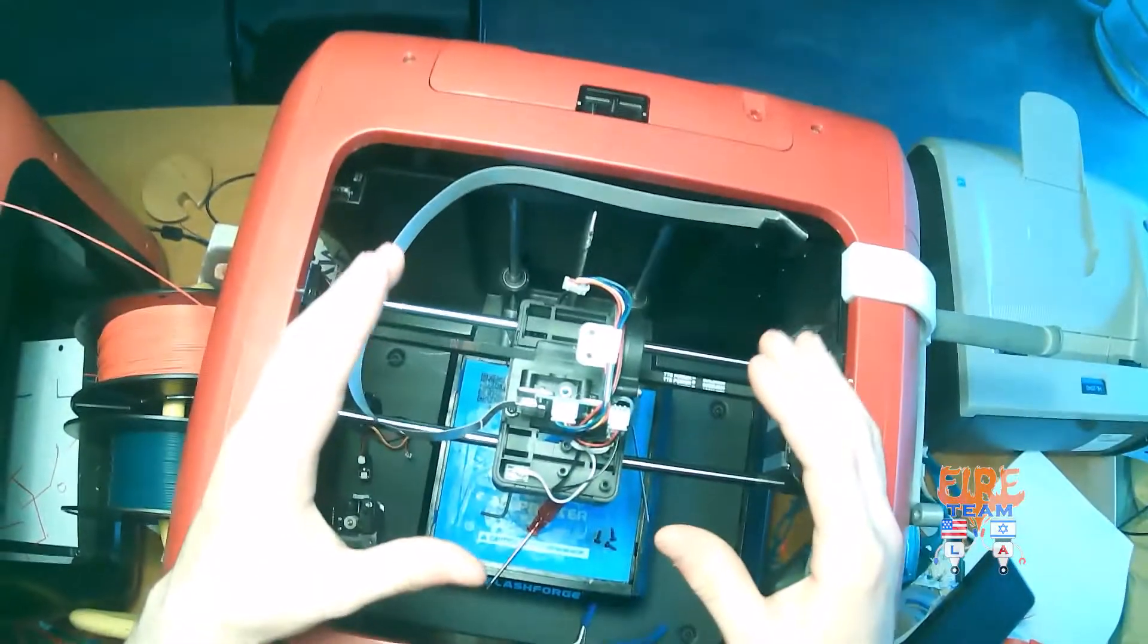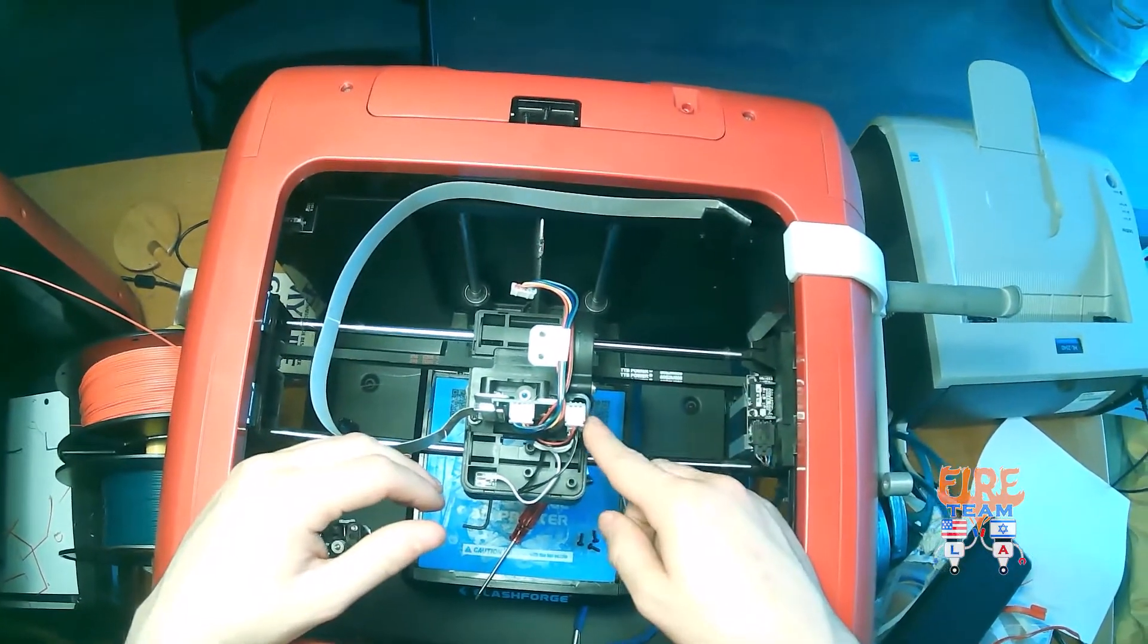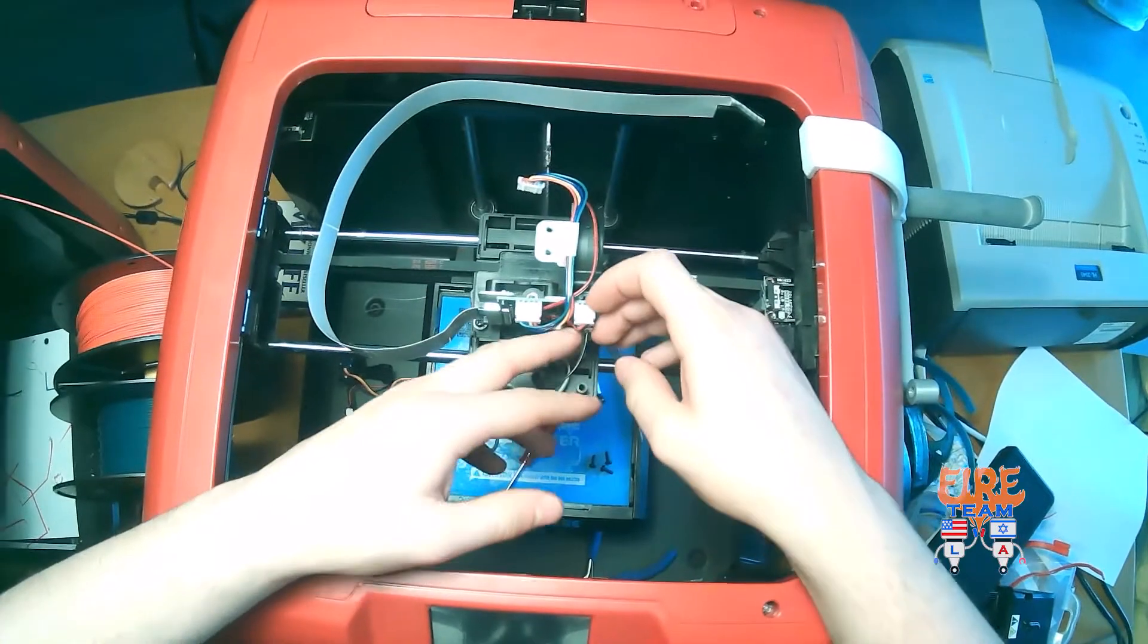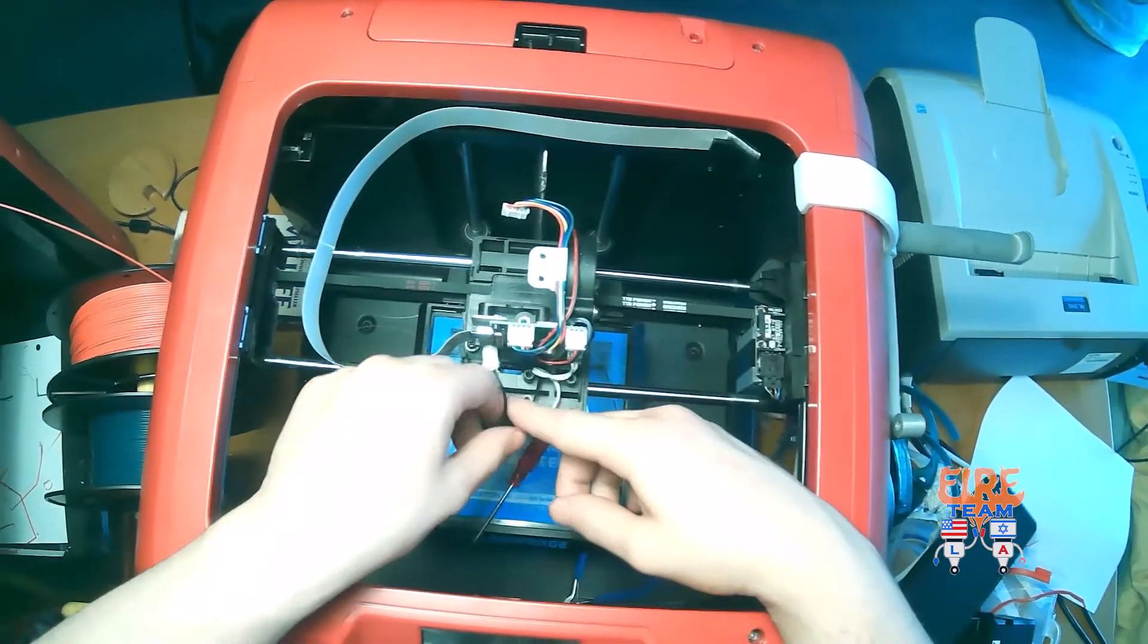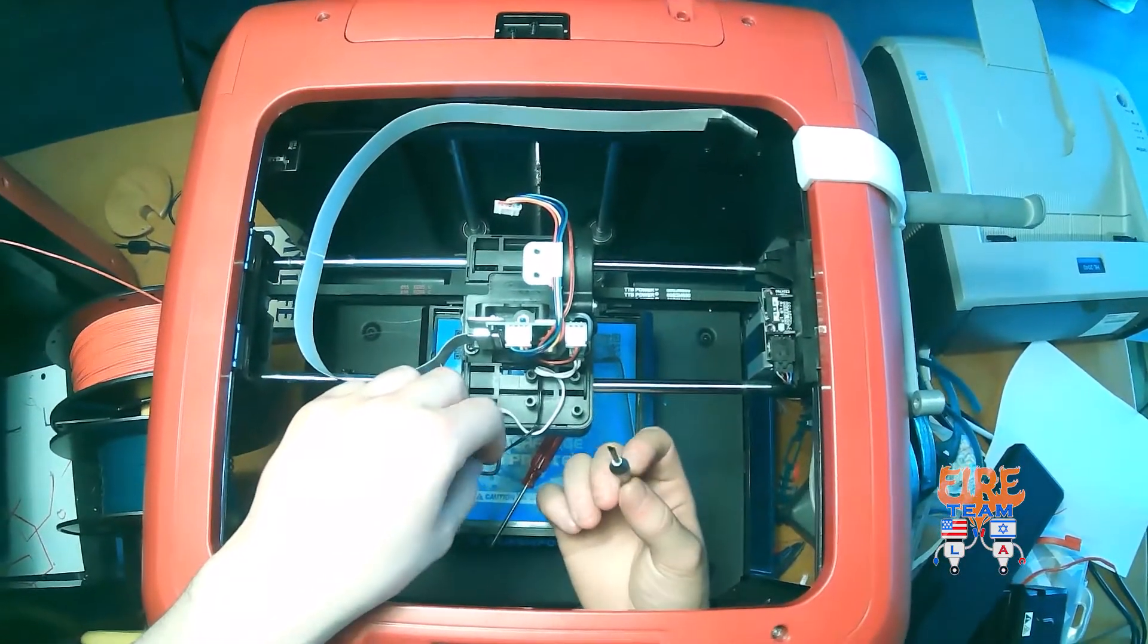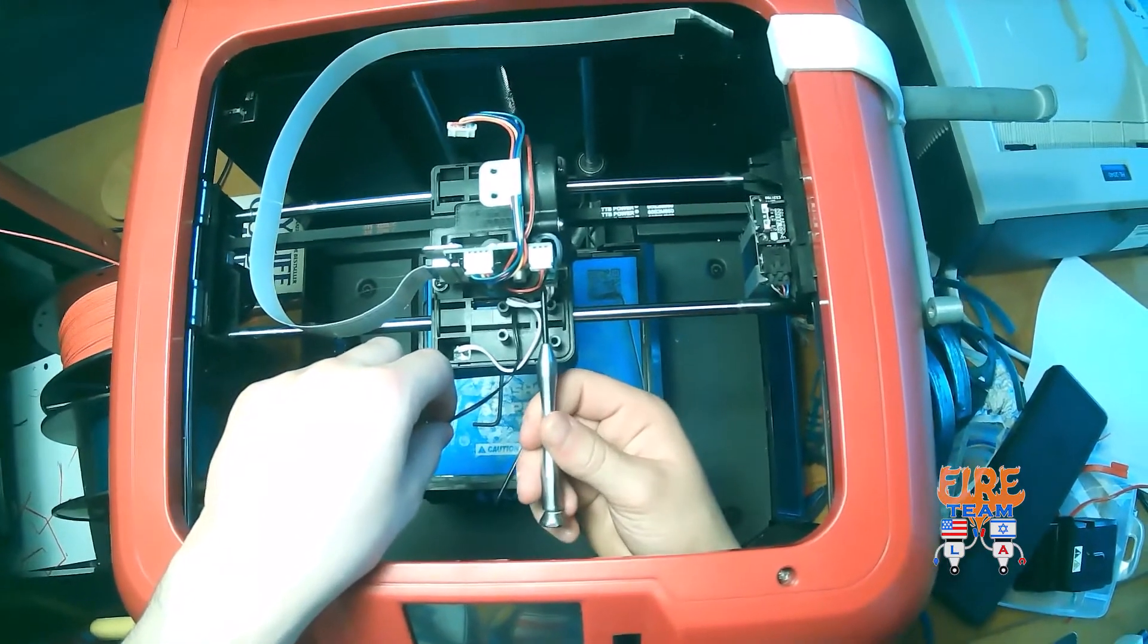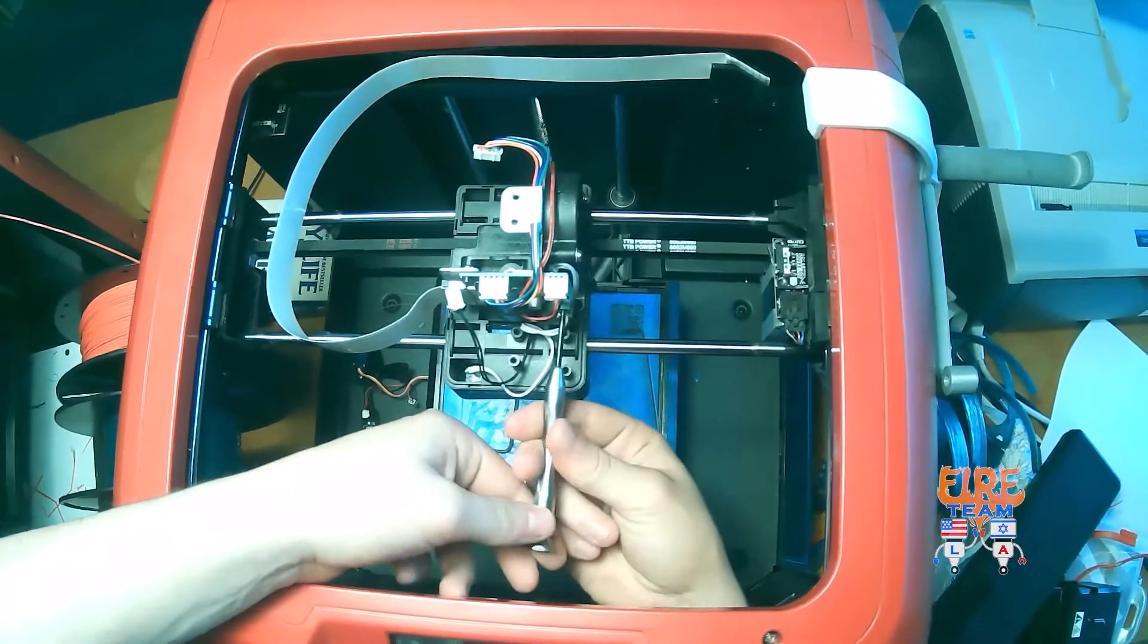Now that our extruder is off, let's go ahead and remove all of the leads to the nozzle and all of those components. So, on the right, the third from the top, we're going to remove our thermistor, as well as take a slotted screwdriver and loosen the screws holding in the leads to our actual heating element.